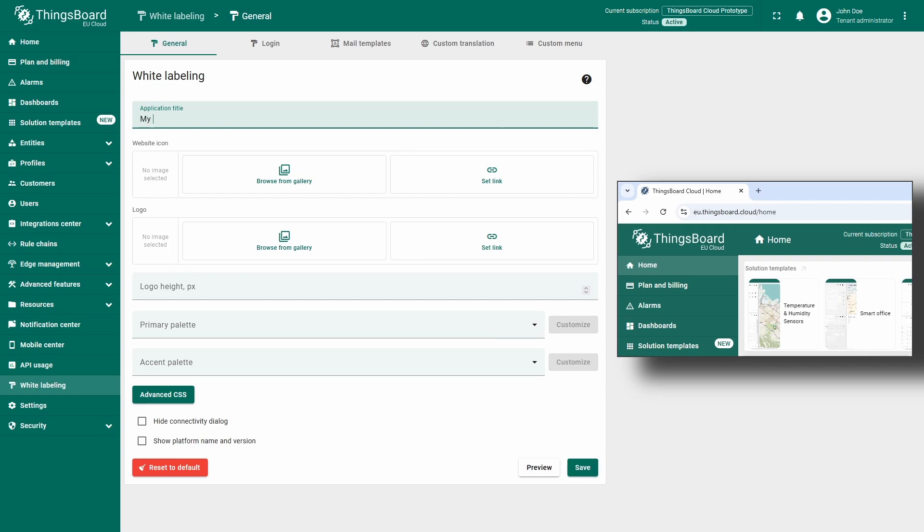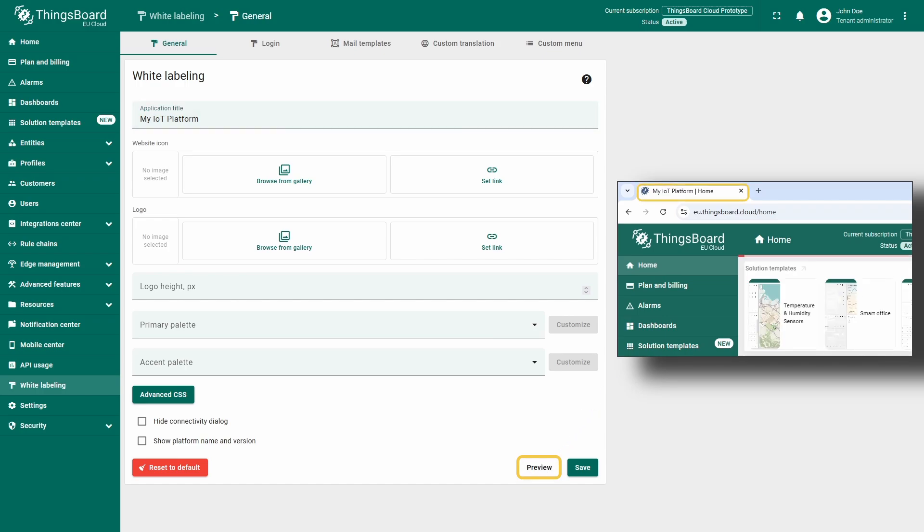For example, I will change the default title to my IoT platform and click the Preview button in the bottom right corner to see the changes without saving them. This button is especially useful when making multiple adjustments and experimenting with the design.